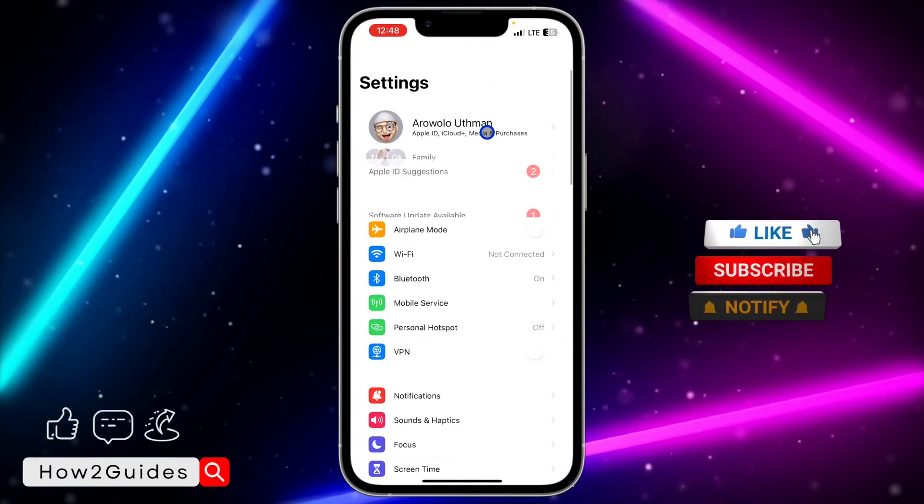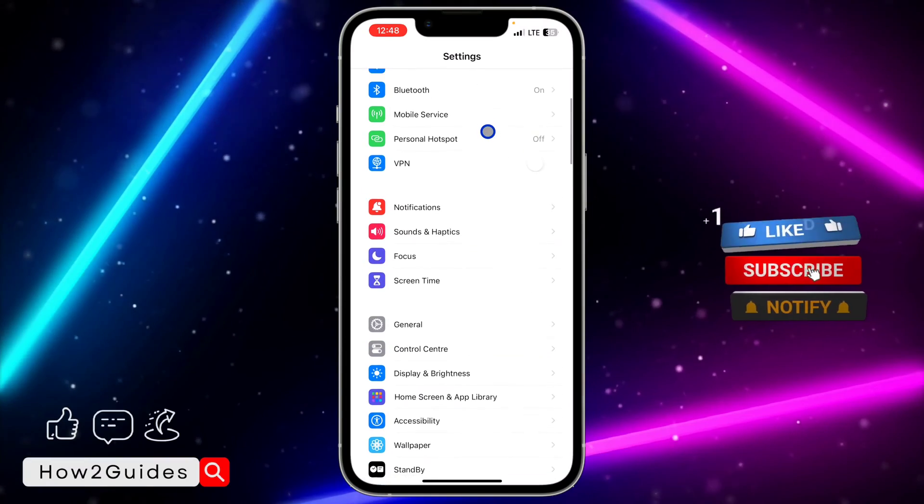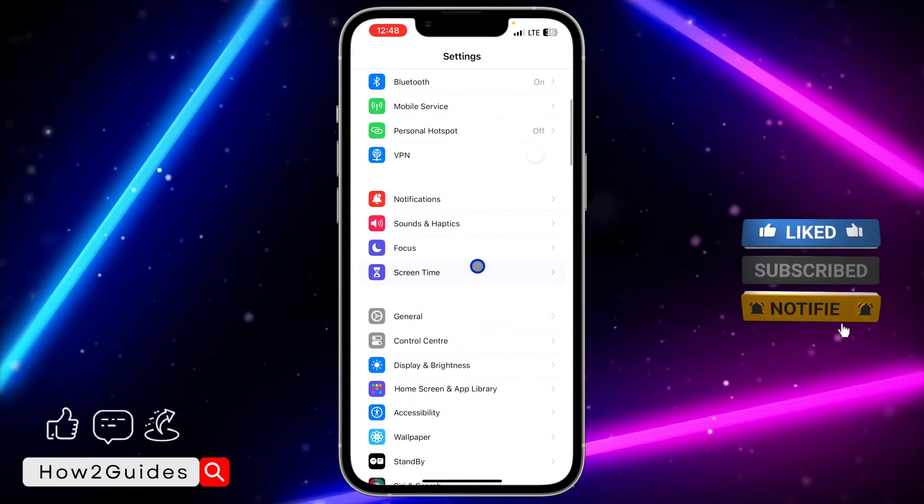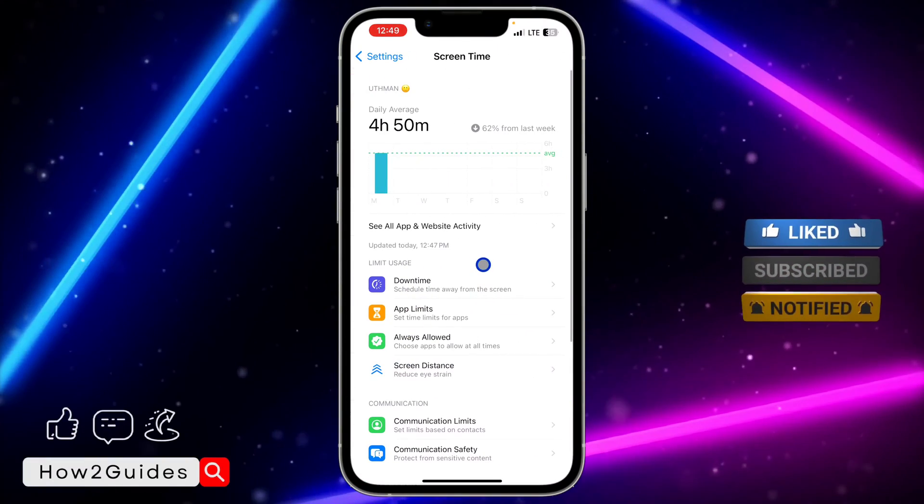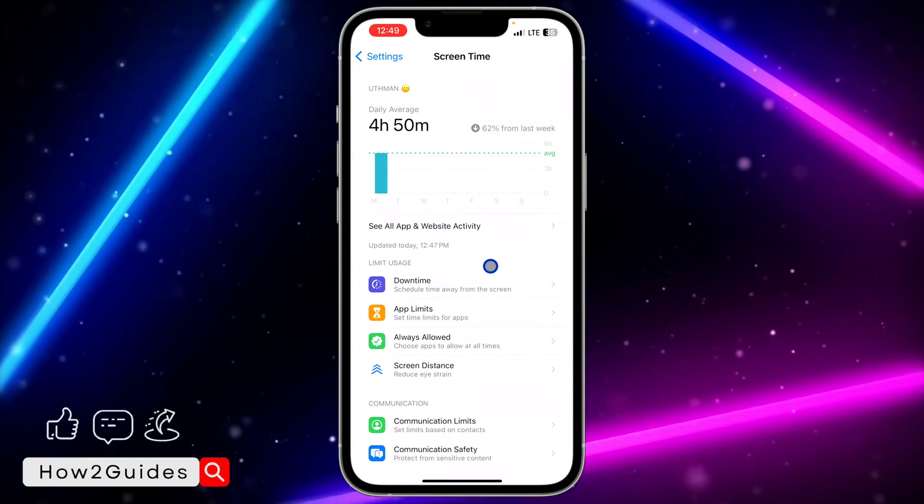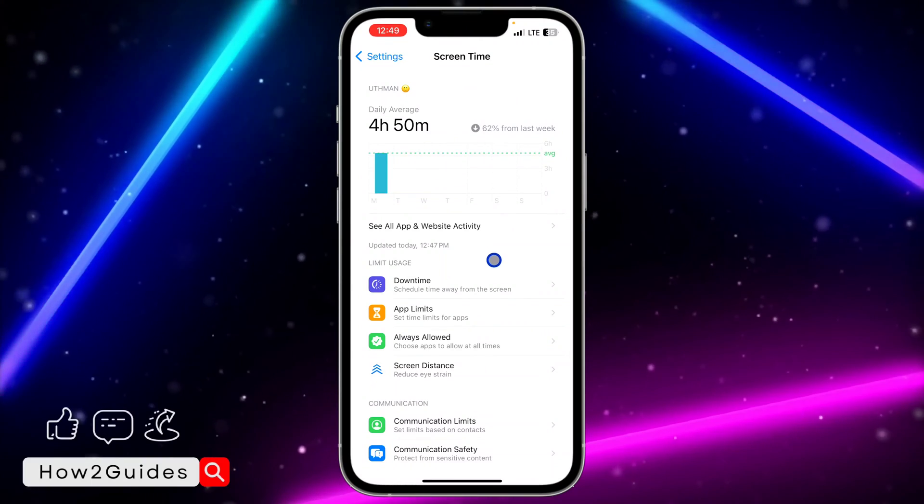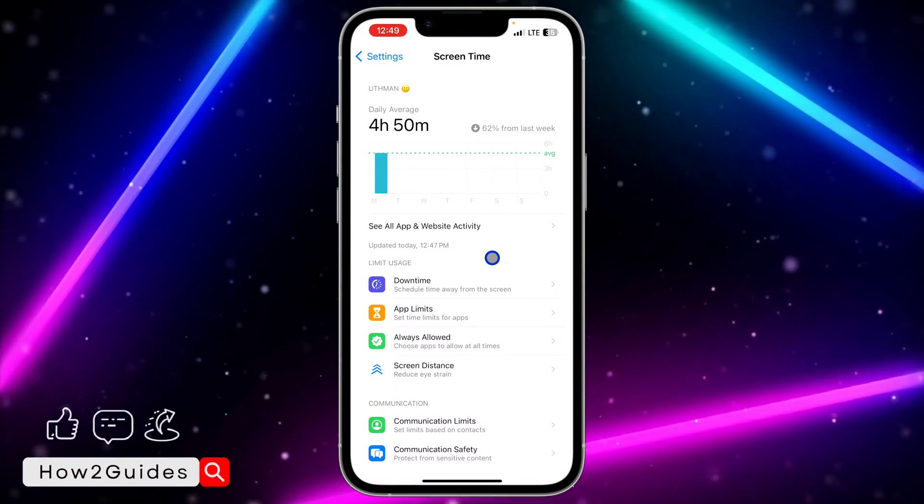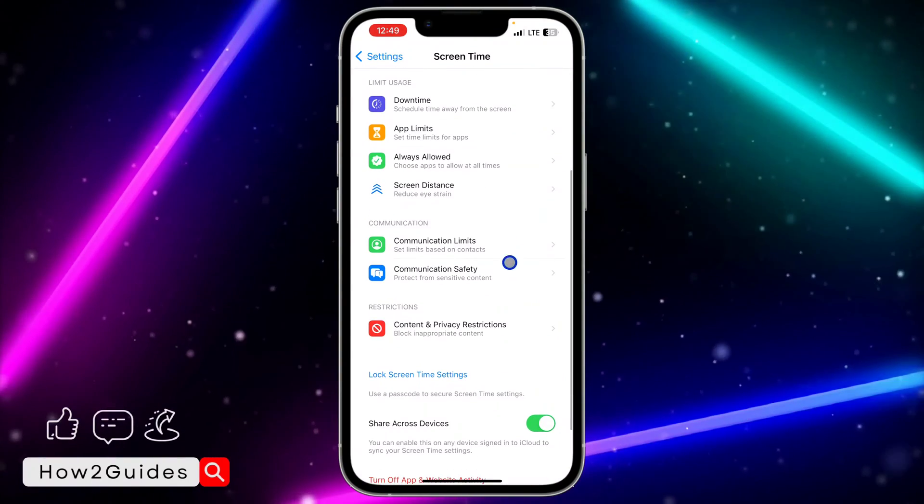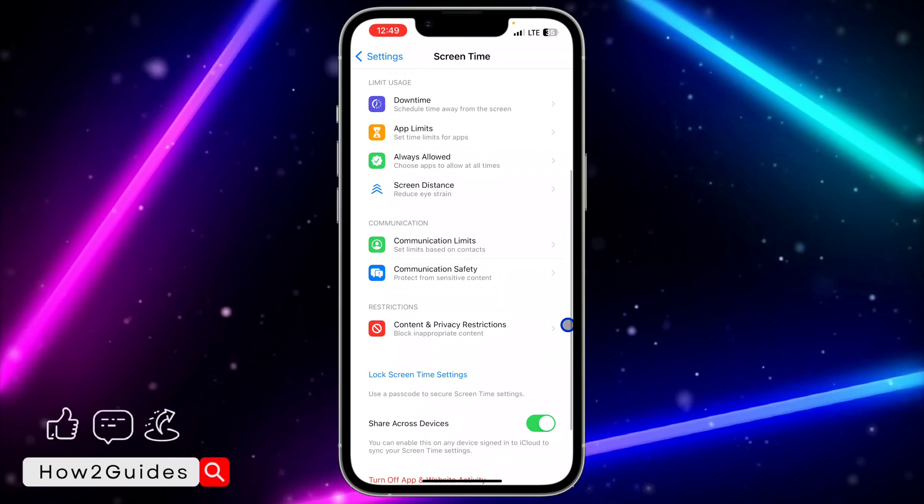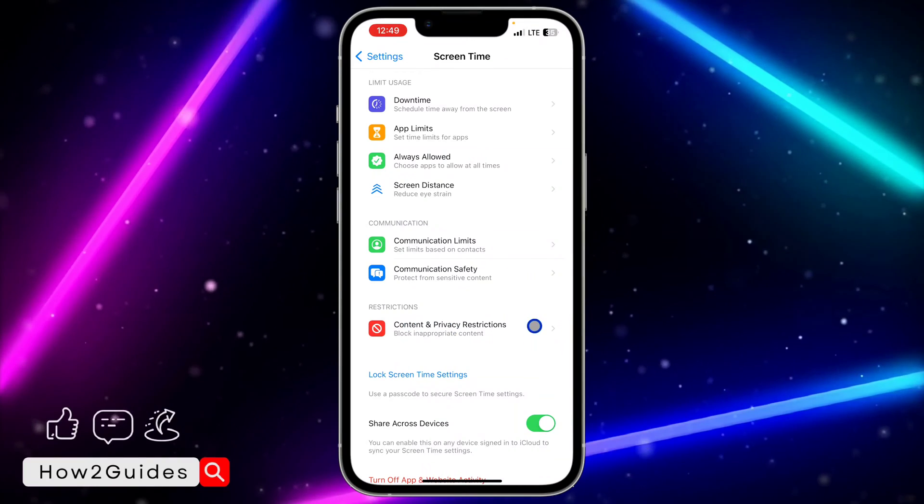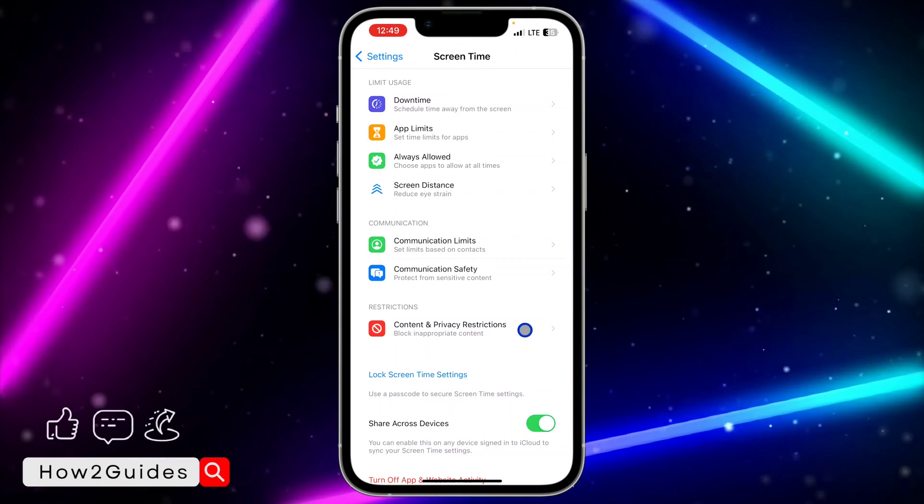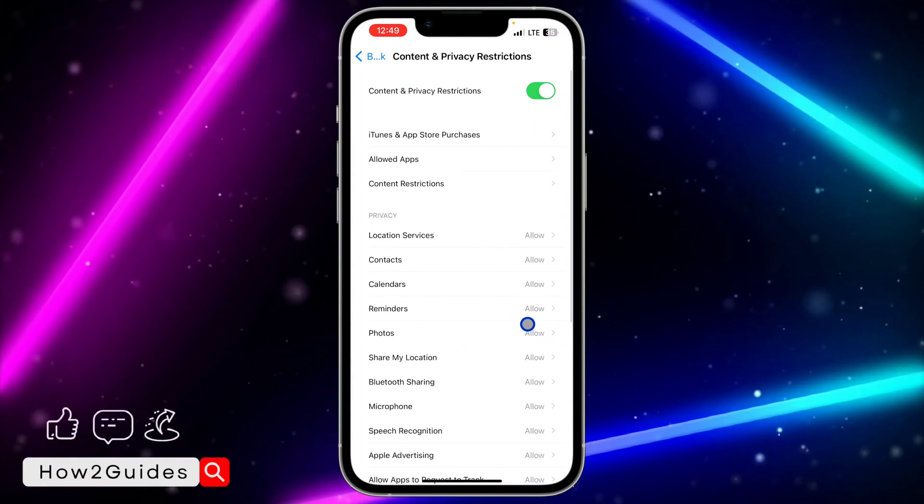First thing you need to do is open up your Settings and scroll down to Screen Time. If you have a password enabled for your Screen Time, it's going to ask for the password, so just enter it. After that, scroll down a little bit and click on Content and Privacy Restriction.